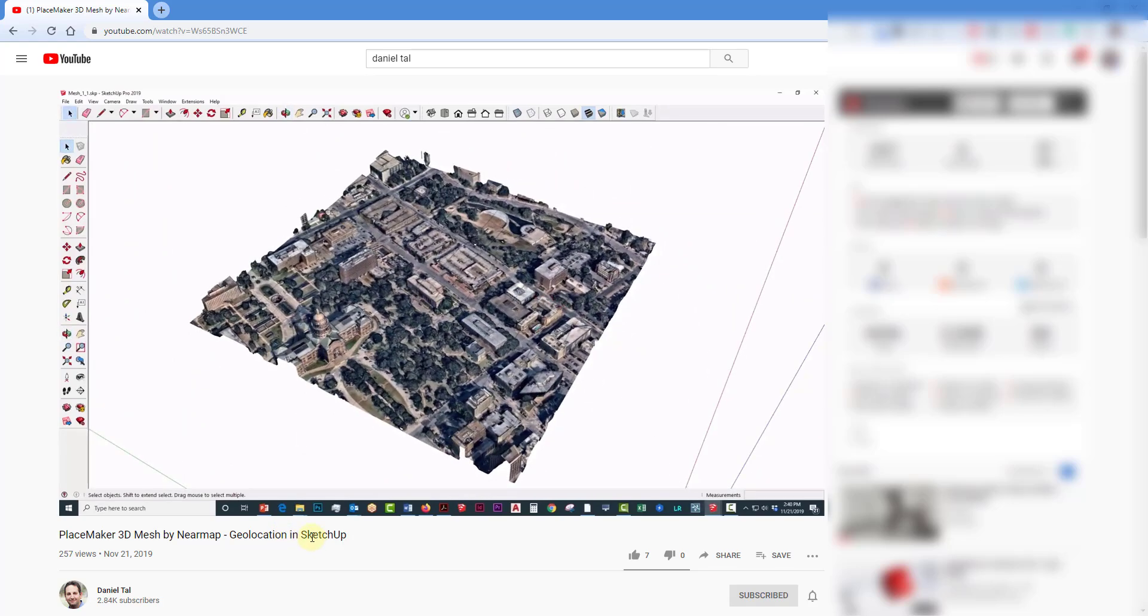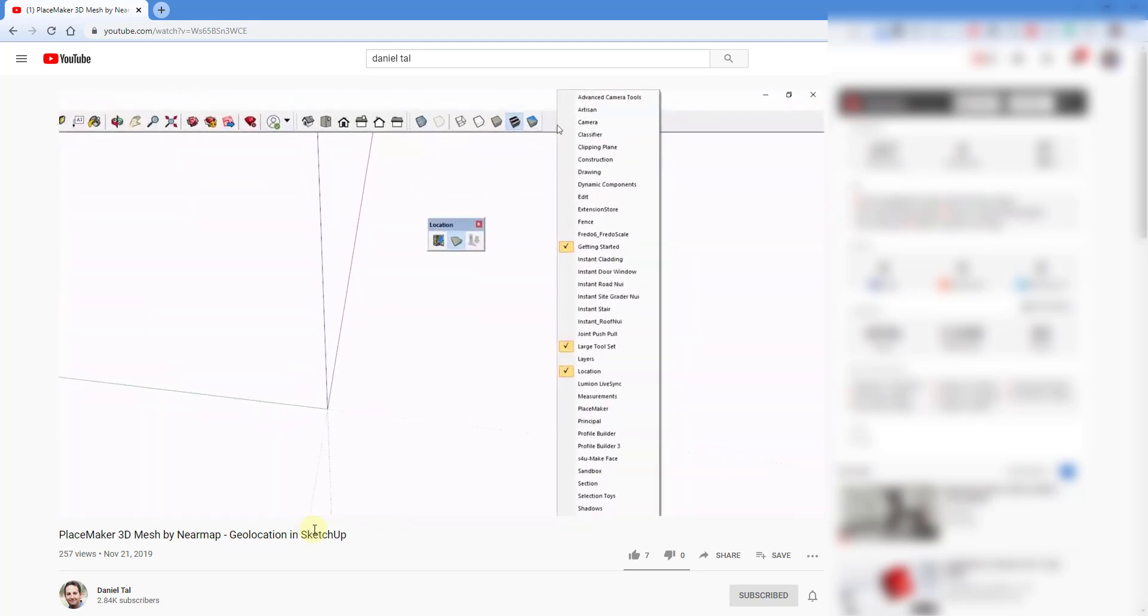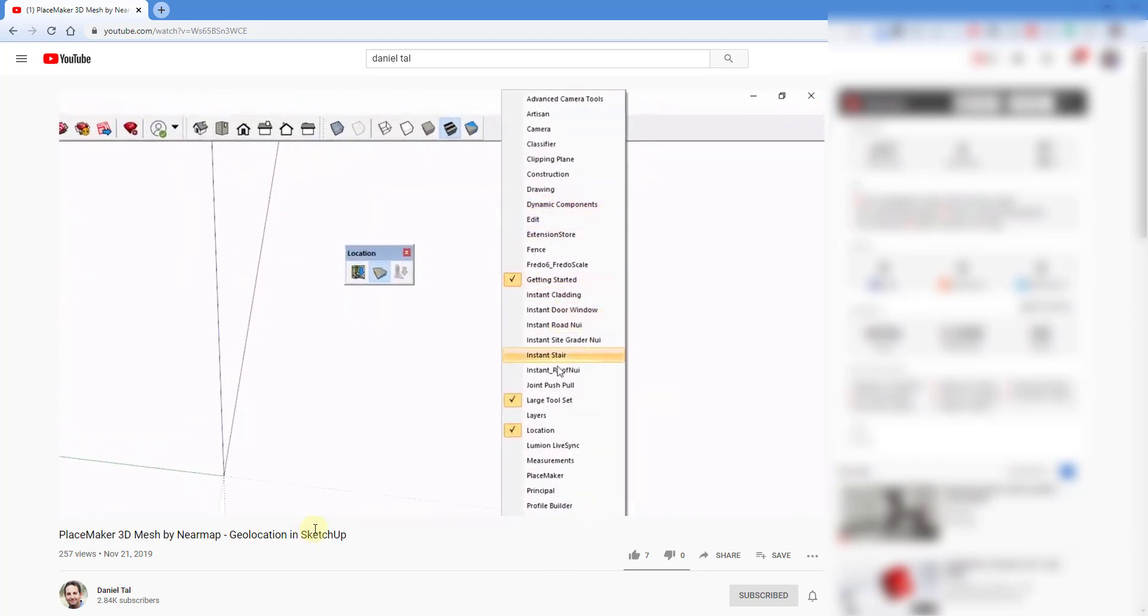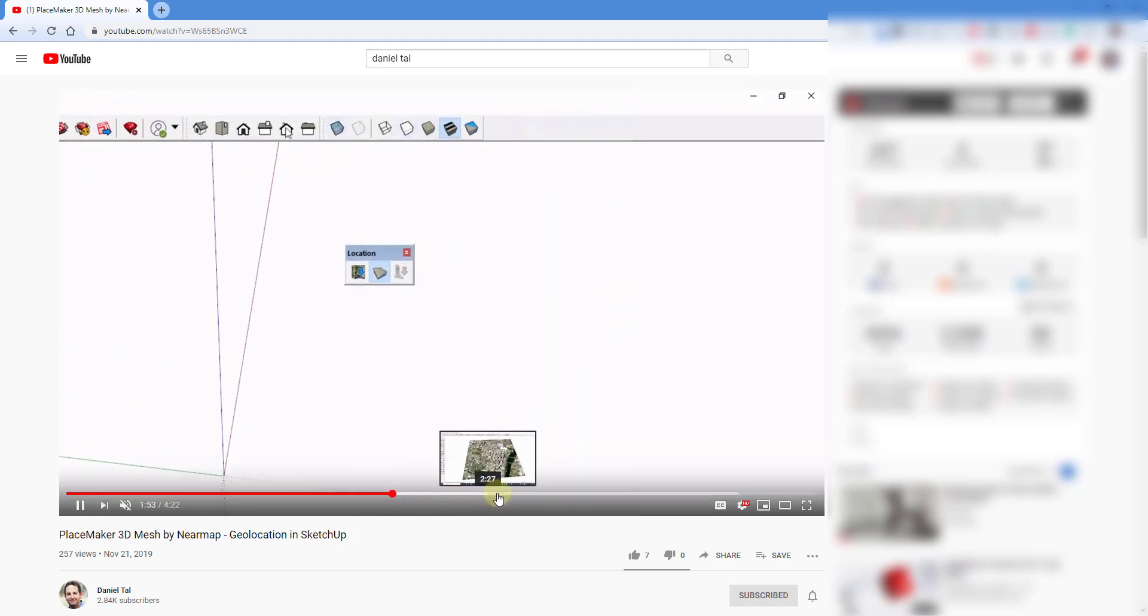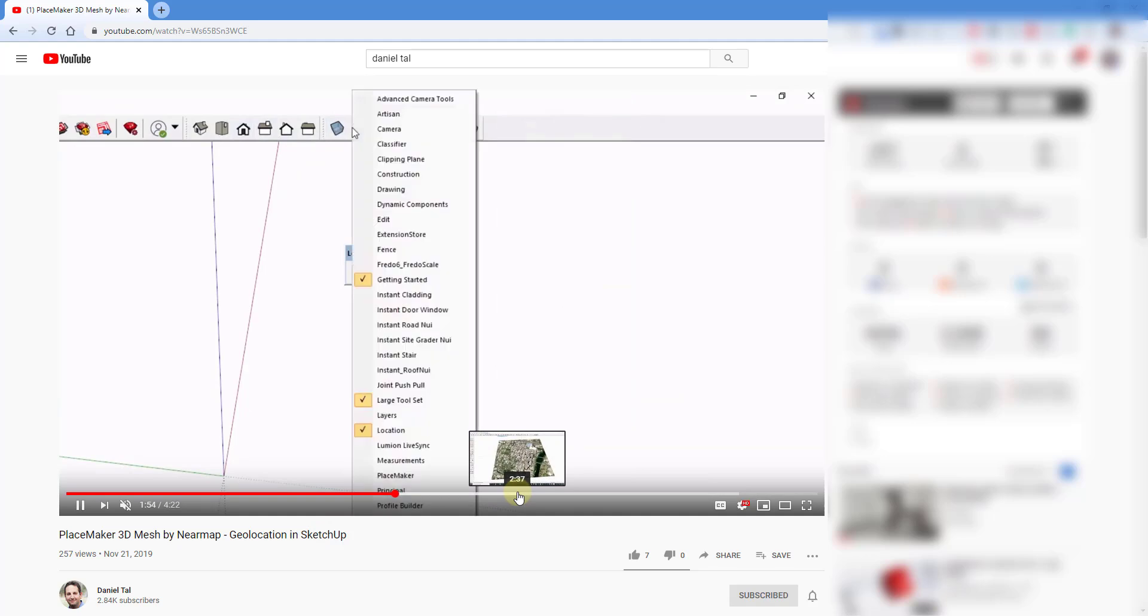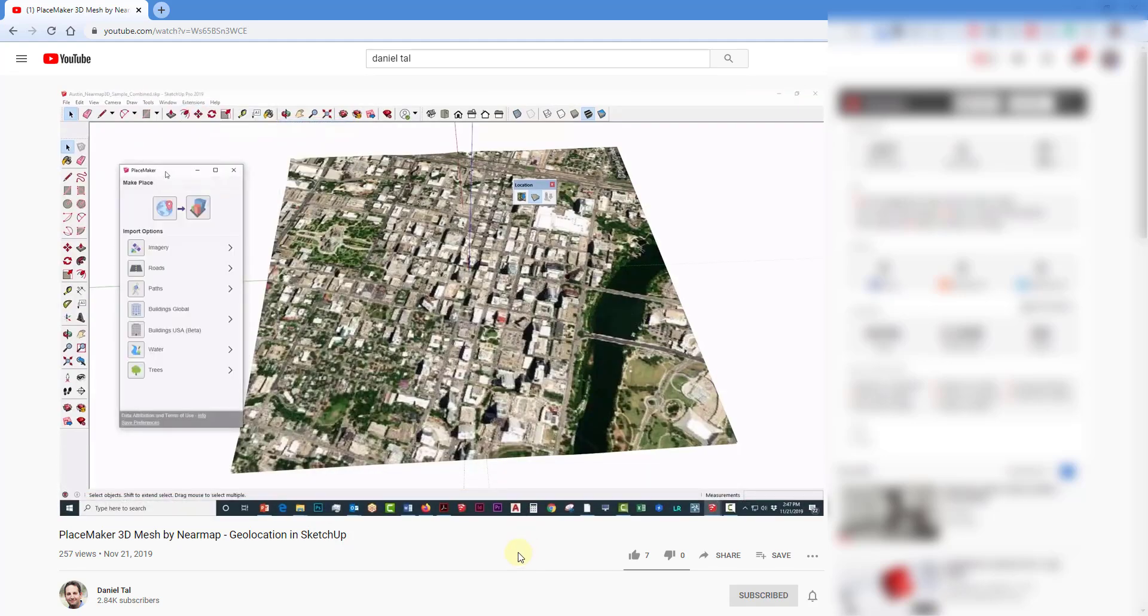My understanding is that there is an additional cost for this from near-map, which doesn't really surprise me considering that the actual high-resolution data also has an additional cost. But I think they now have the ability to bring in these 3D meshes if that's something that you need.